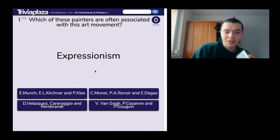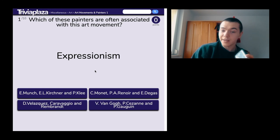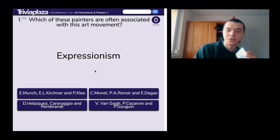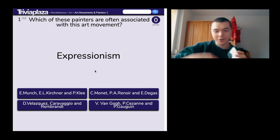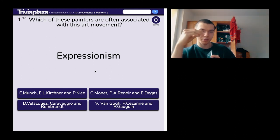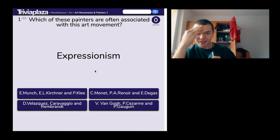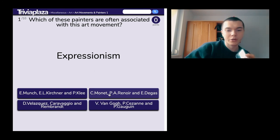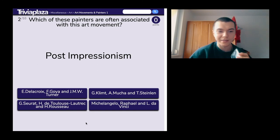The options are: Munch, Kirchner, and Paul Klee; then Monet, Renoir, and Degas; Velázquez, Caravaggio, and Rembrandt; and then Van Gogh. It's 100% not Caravaggio — that was Renaissance. I think it's either Monet or Van Gogh. I'm actually gonna go for Van Gogh. Are you kidding me? It's Munch, Kirchner, and Klee.